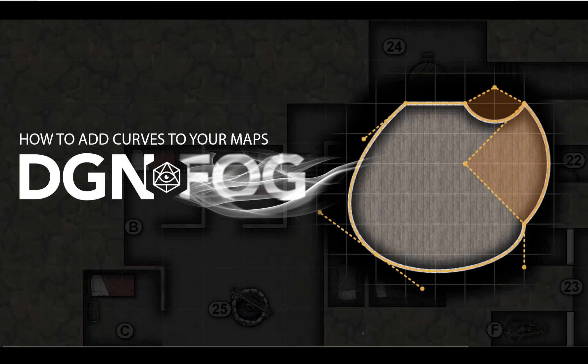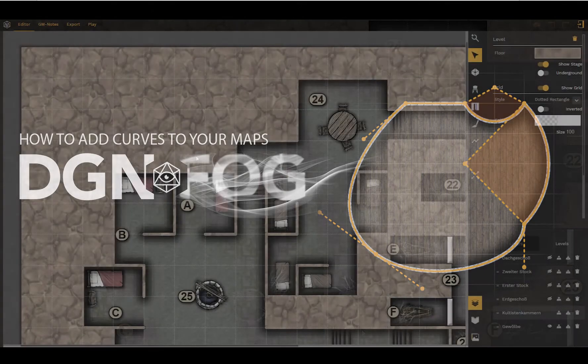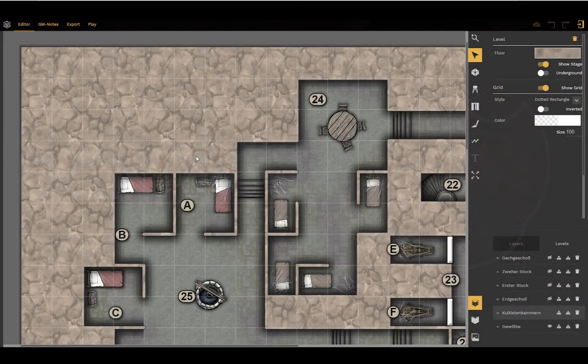Hello and welcome everybody to this new DungeonFog tutorial. My name is Till and today I want to show you the new feature that we have implemented, the curves.